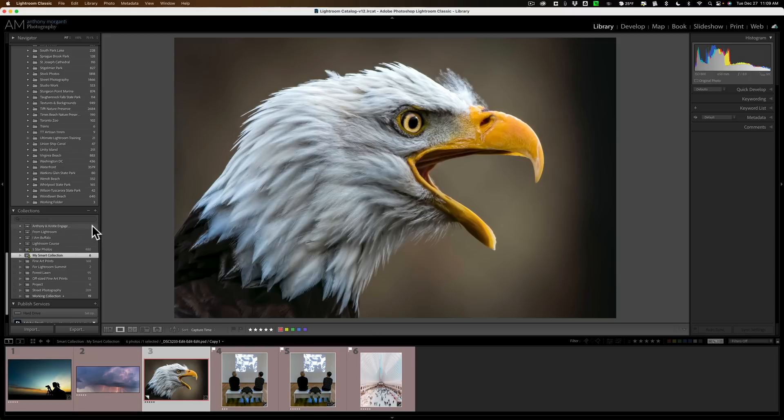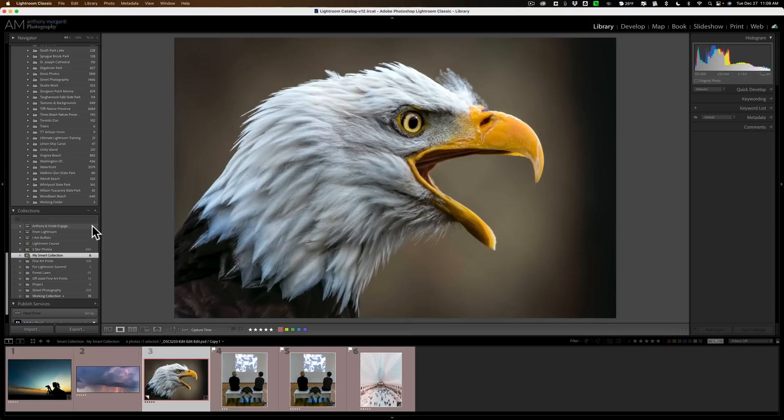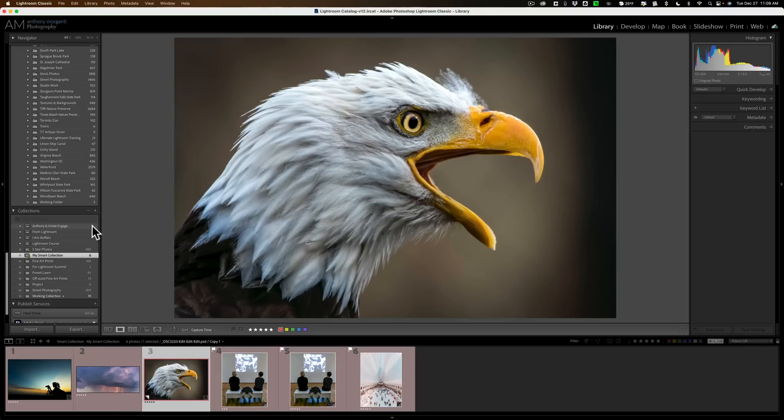But something you could do, maybe you have a specific project and you're giving images that are in that project a keyword, let's say project. Well you could create a smart collection, then any images that you happen to add the keyword project to will automatically go in that smart collection so you know where they are and they're easy to find because you might have them in different folders, a little more dispersed, hard to locate. The smart collection could help you out.